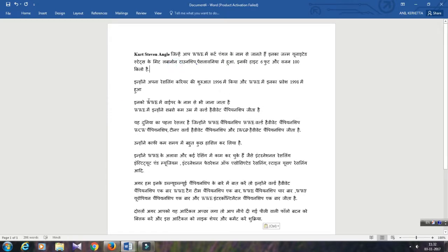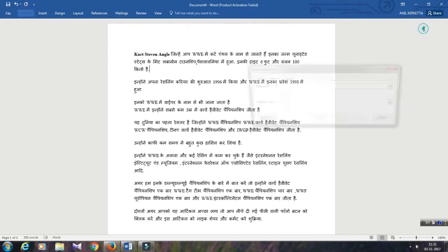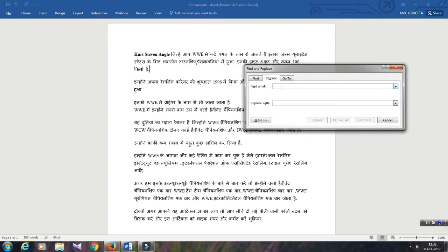Just click on Home. As you can see here, the Replace menu is present, so just click here. Just type here which word you want to replace. I want to replace this word WWE with a Hindi word.